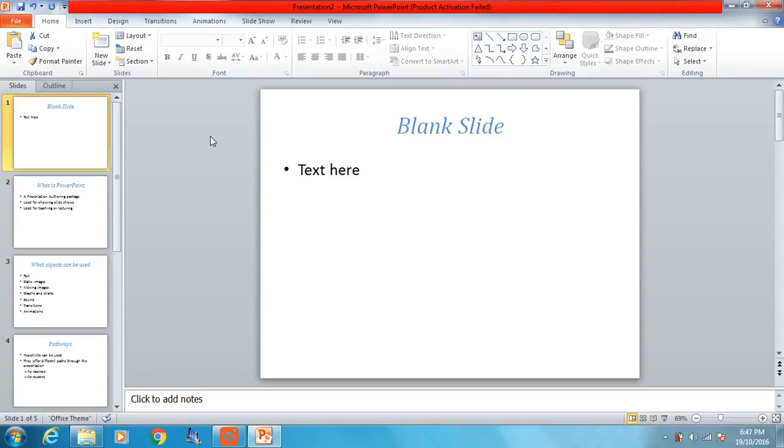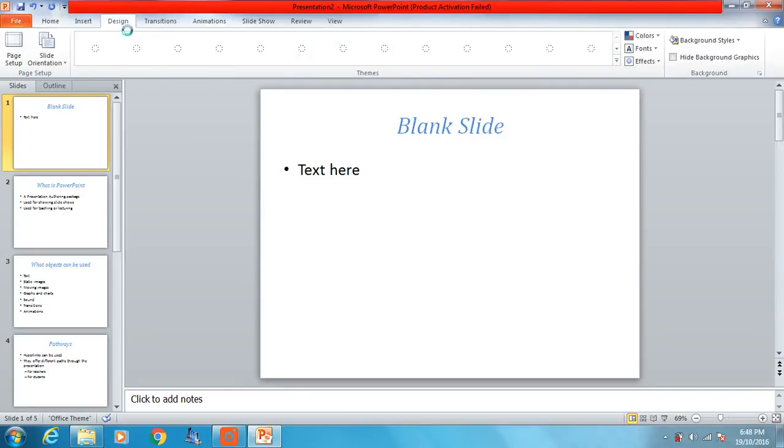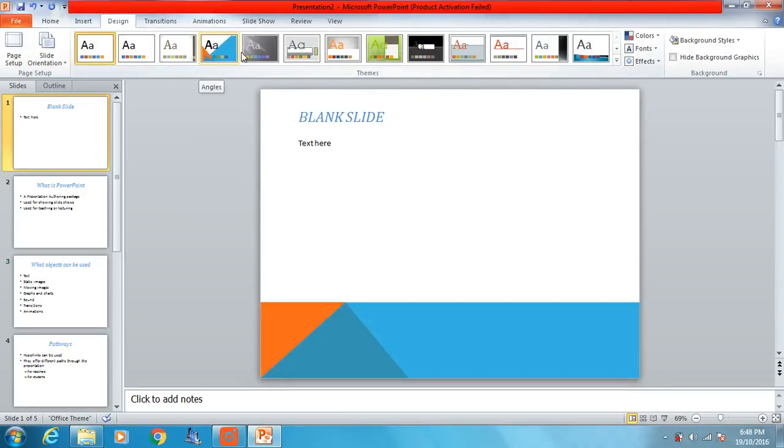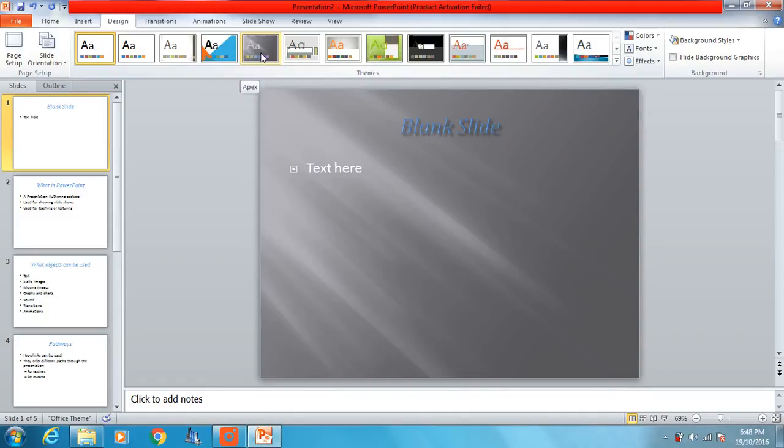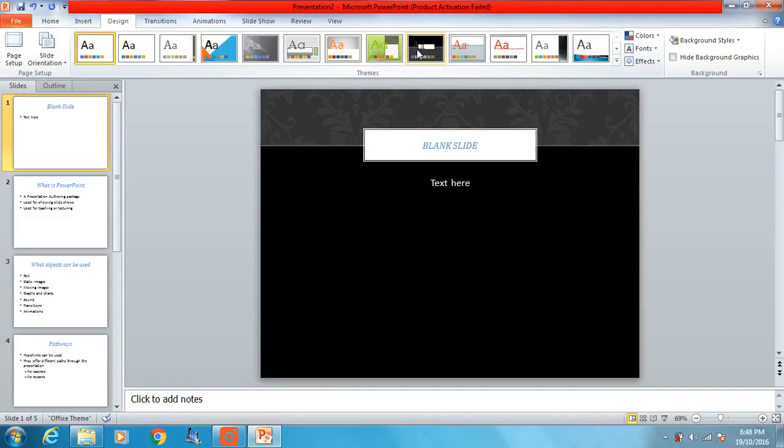Now what the master slide does is we can open the master slide view, which we'll do in a second, and we can set a design or a style for our presentation. If we go to designs we can see there's a number of preset designs, but what we want to do is choose our own design.